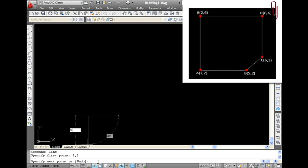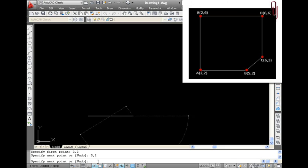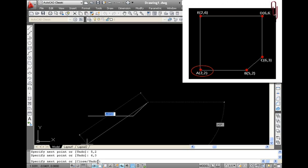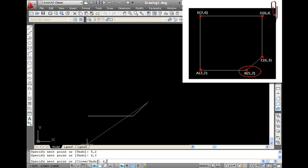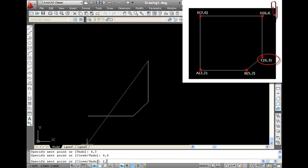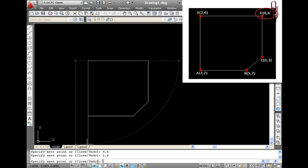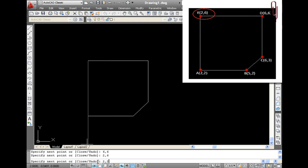For that we have to feed coordinates of A, B, C, D and E. For line command give inputs: 2, 2, 5, 2, 6, 3, 6, 6, 2, 6, 2, 2.